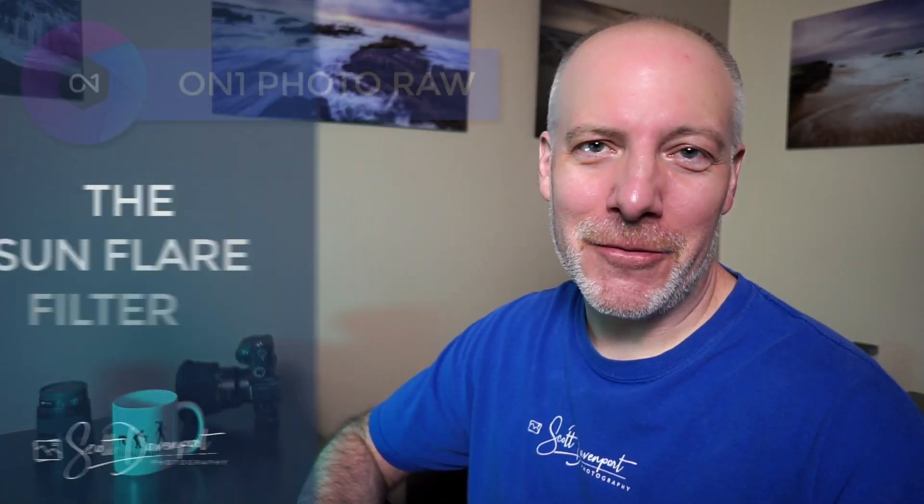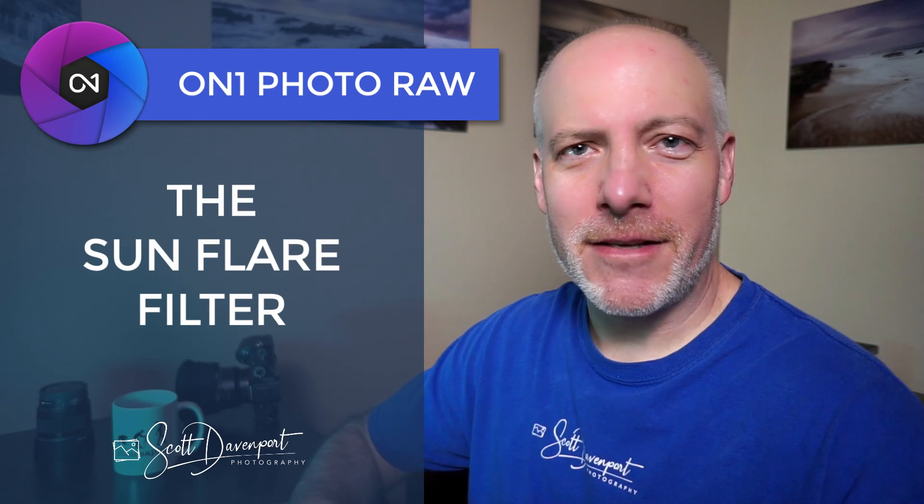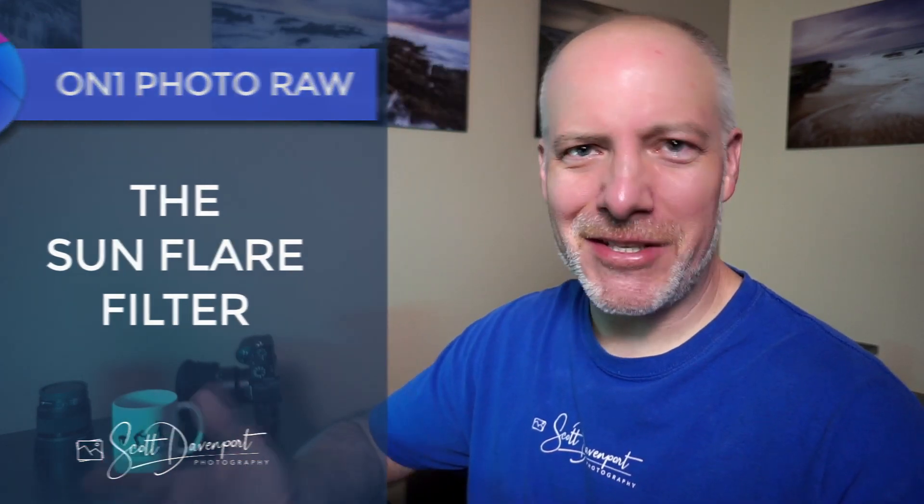Hey gang, Scott here. In this video, we'll go through the Sunflare filter in On One Effects. What this filter does to your photo, all the controls for it, the different types of flares that you can add, and I'll show you a couple of examples.